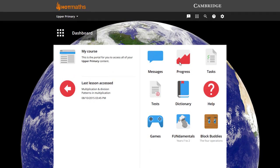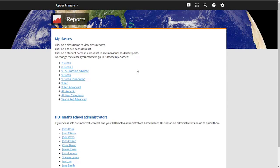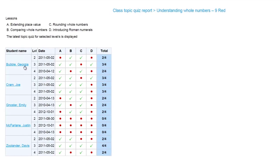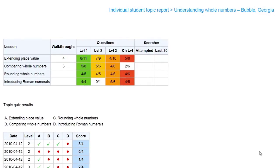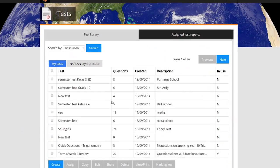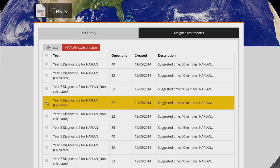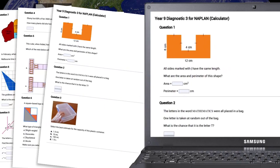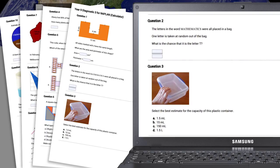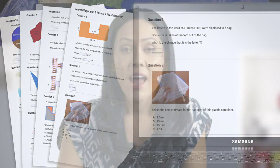This is in addition to the suite of diagnostic reports that track your students' work across the Hot Maths site. The test generator also includes a suite of ready-made NAPLAN-style practice tests, perfect for helping students prepare for testing and giving teachers the answers they need immediately.